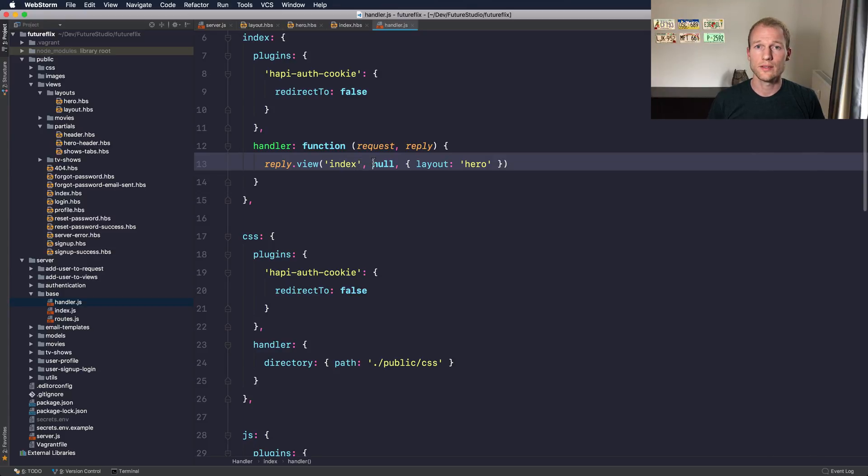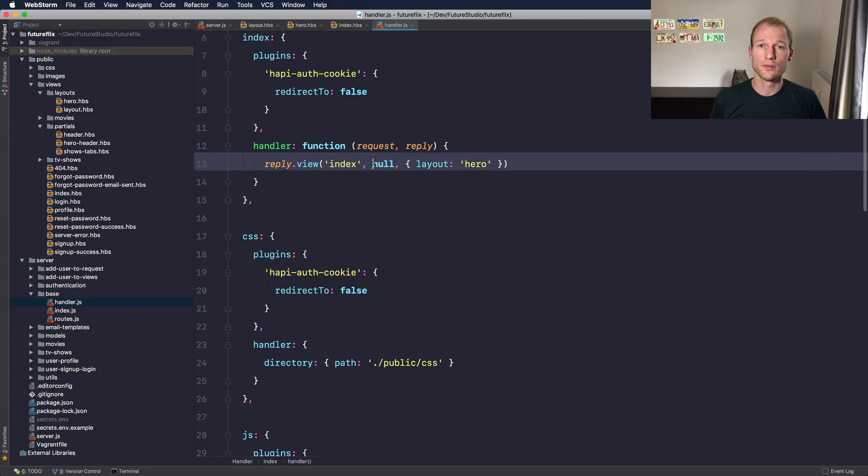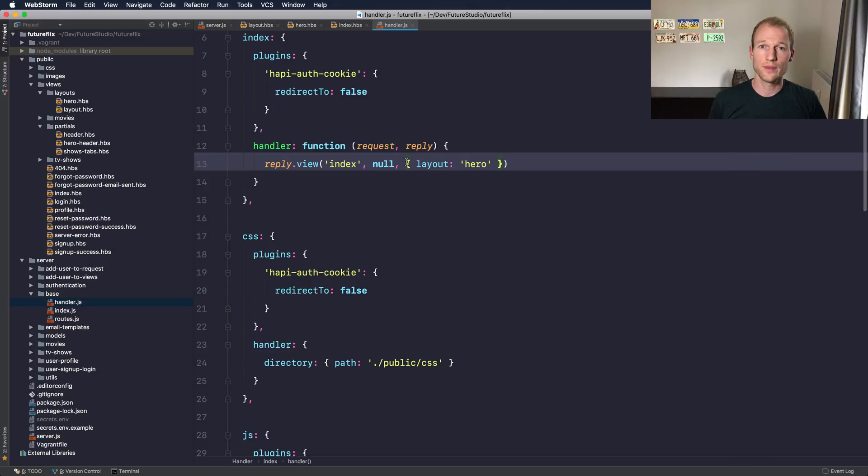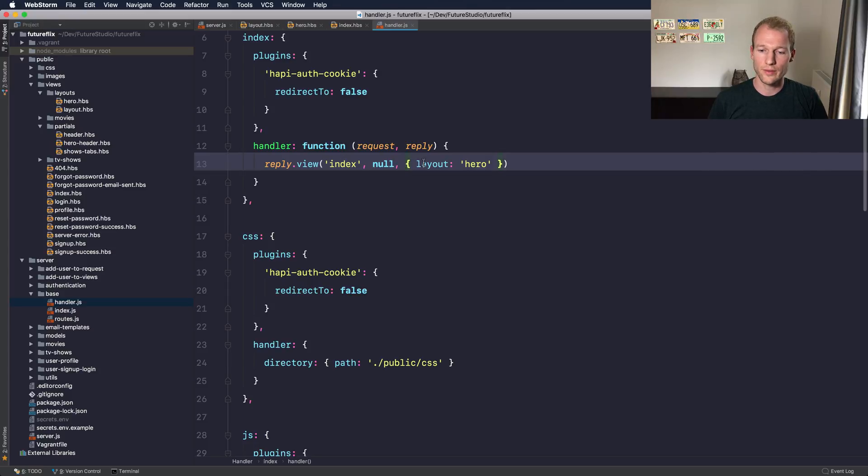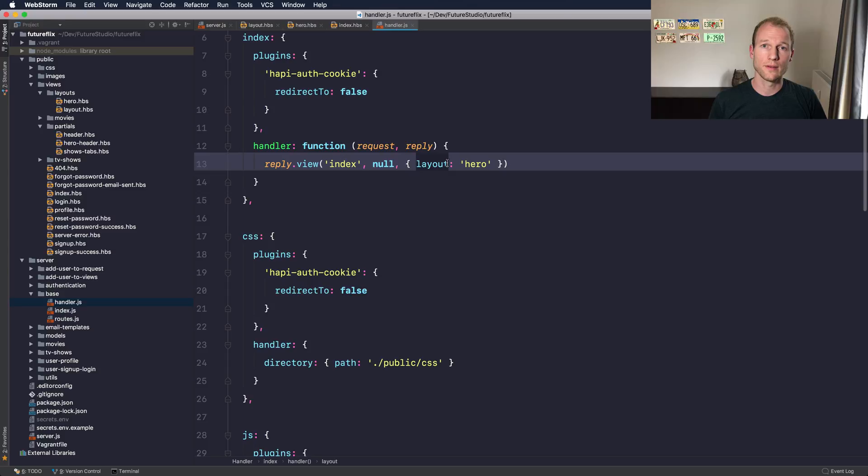You can see the second argument is actually some context data that you pass into the views that get rendered by your template engine. The third parameter is an options object for the view manager that will override the default configuration. So in this specific route we will override the layout file.